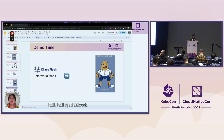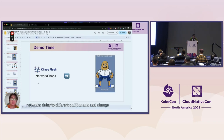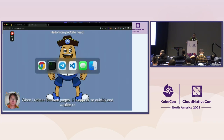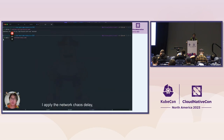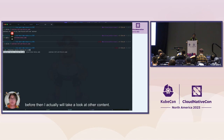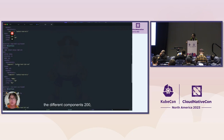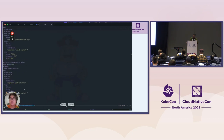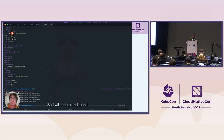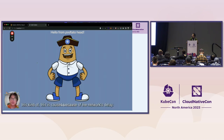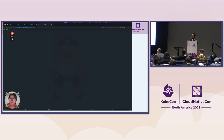The next chaos is network chaos. I'll inject network delay to different components and change the sequence in which they appear on the web front page. In the normal situation, everything appears immediately when you refresh. After I apply the network chaos delay with different delays assigned to different components — 200ms, 400ms, 800ms — you can see the different parts of the body appearing one by one. This is caused by the network delay. Let's delete the chaos to recover it.